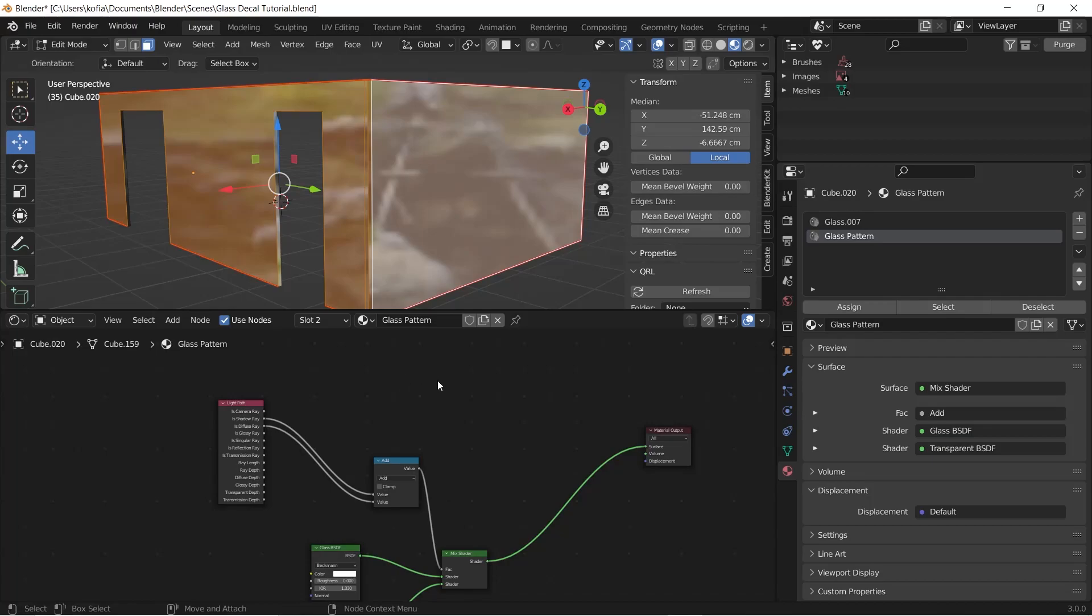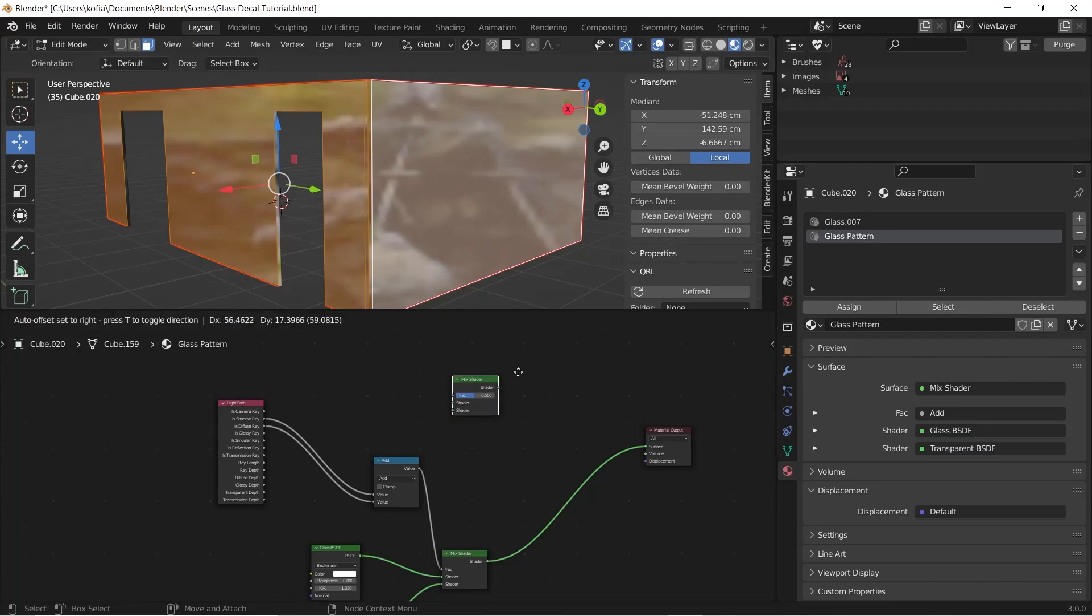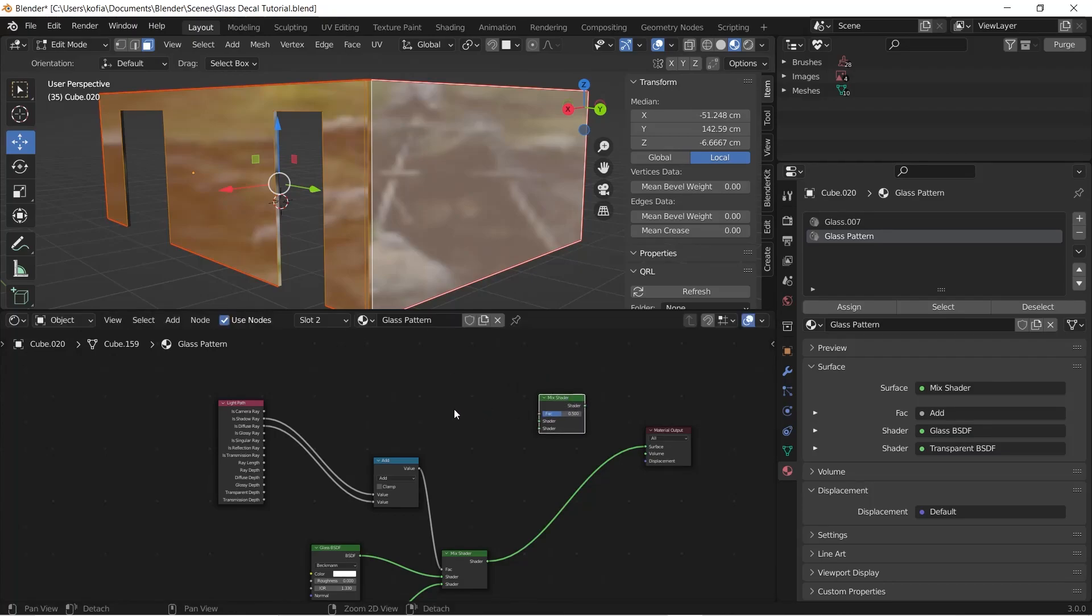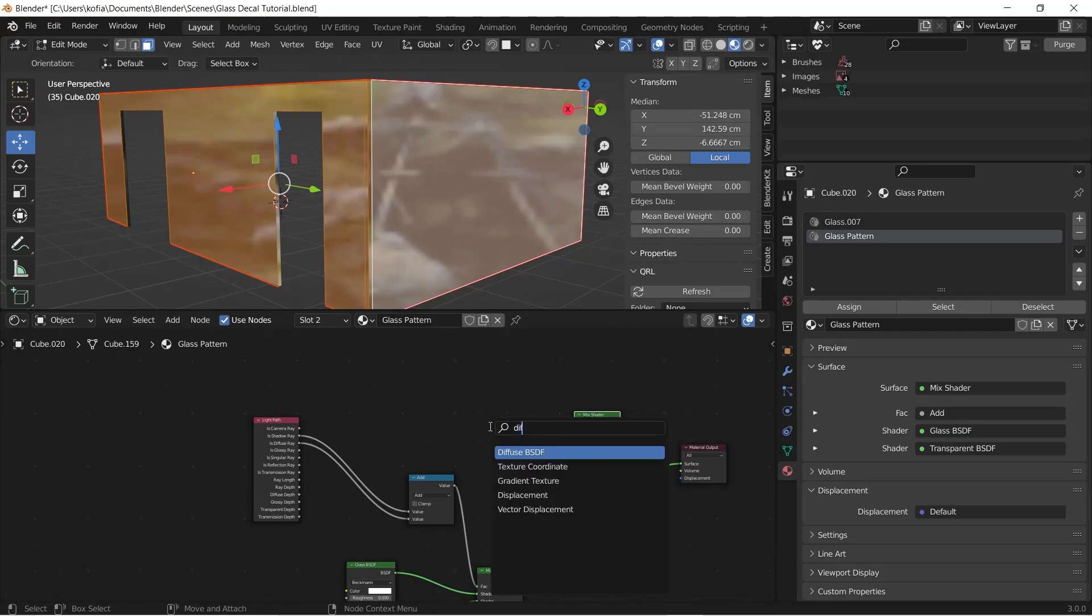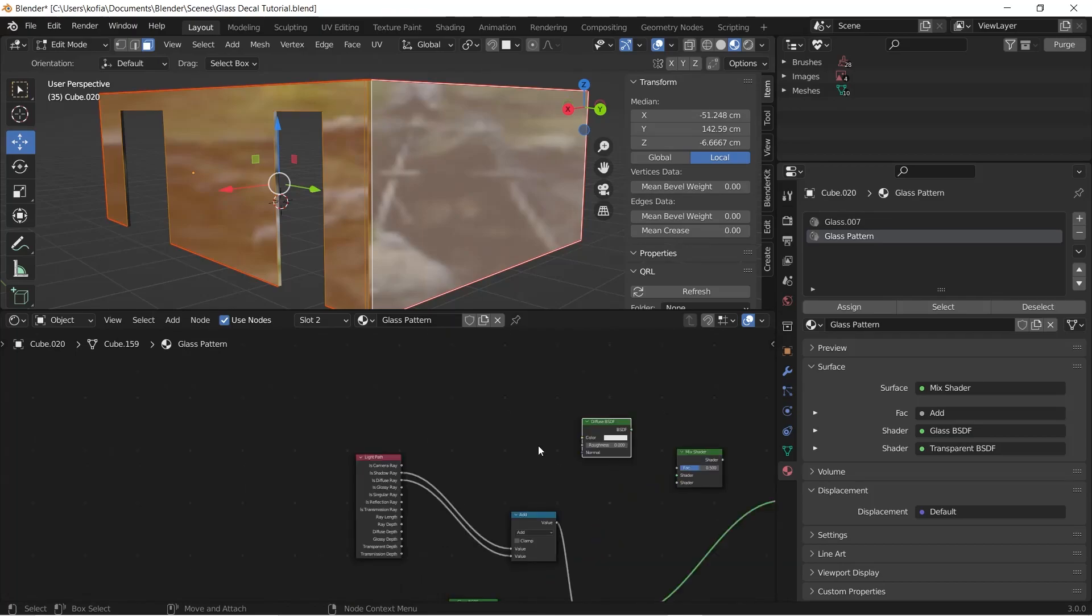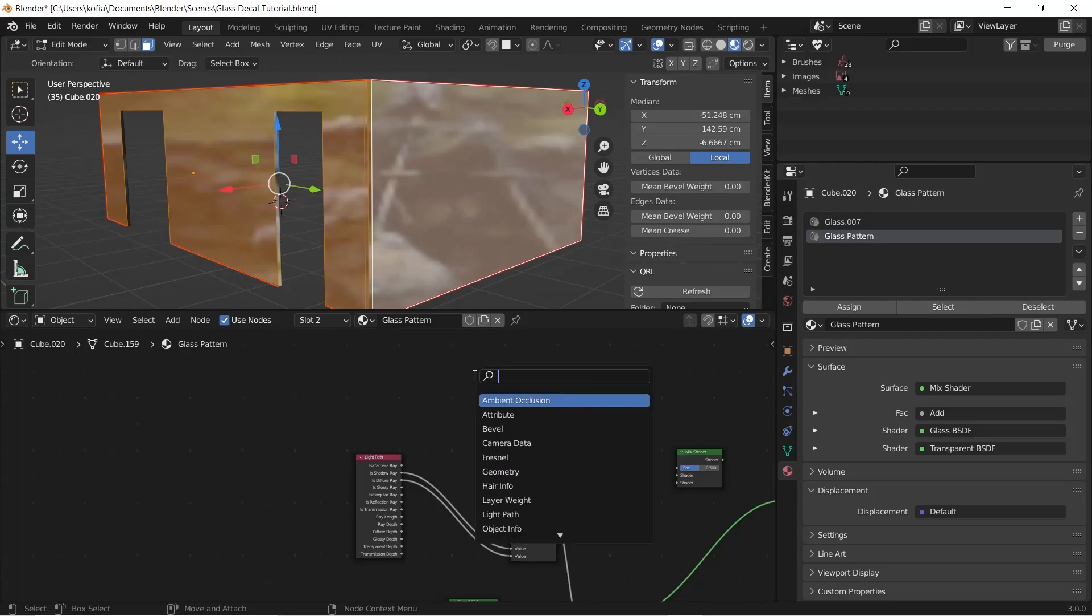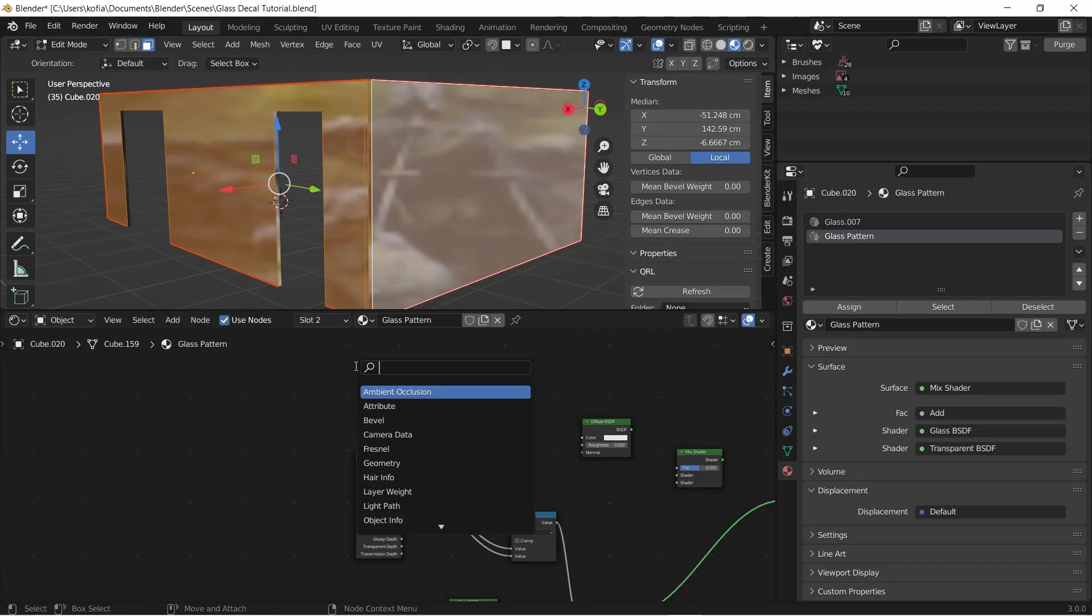So to begin with, from our glass setup over here, we're going to need a Mix Shader. This is very key to help us set this up. Now once we have our Mix Shader in, we are going to bring in our Diffuse BSDF. Next up we will have our Image Texture and then add in our image.